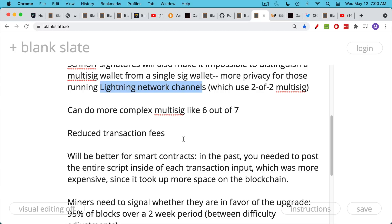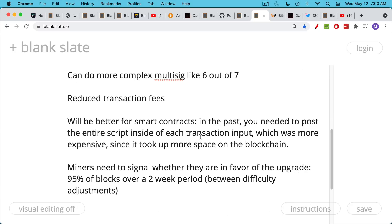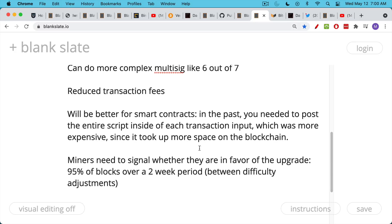And this will also be better for smart contracts on Bitcoin. In the past, you needed to post the entire script inside of each transaction input for smart contracts. And this was much more expensive because it takes up more space on the blockchain. I still need to make a video about smart contracts and Bitcoin, which is an emerging area.